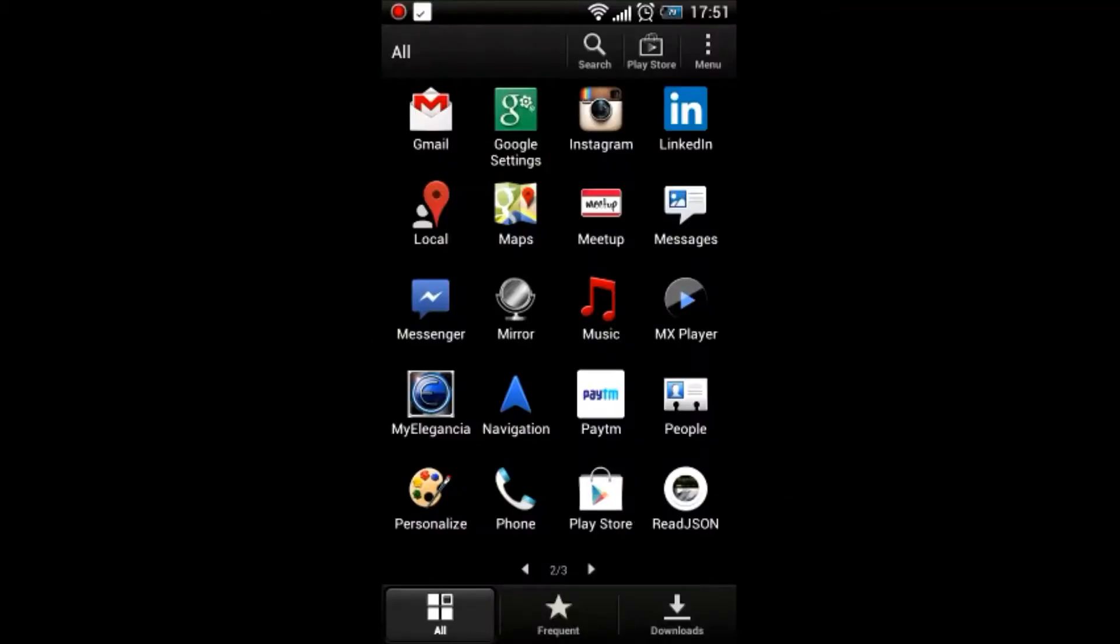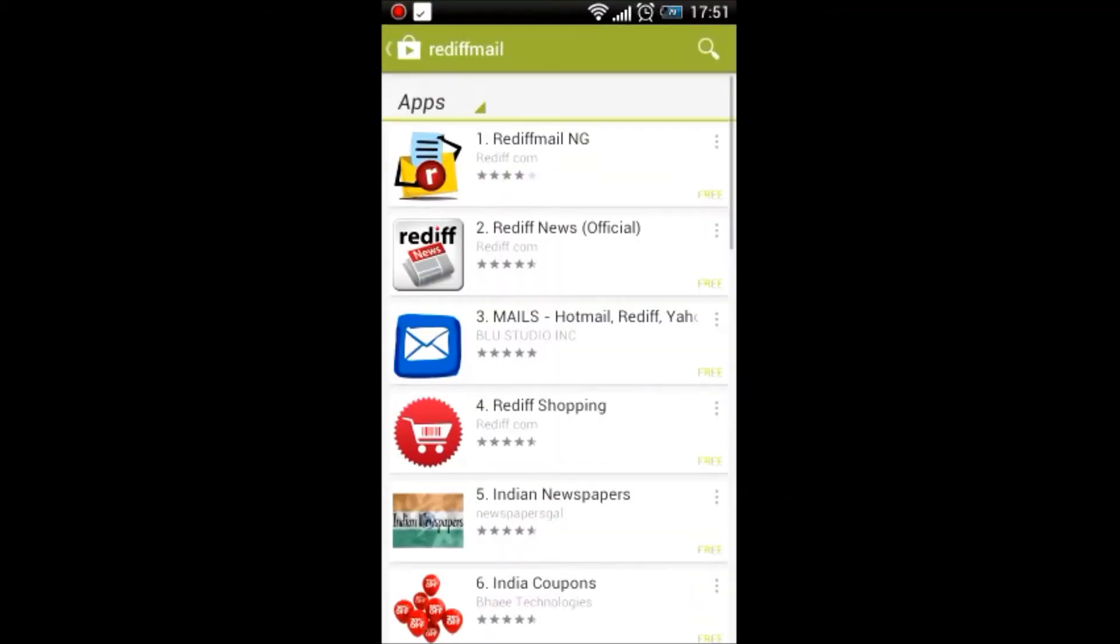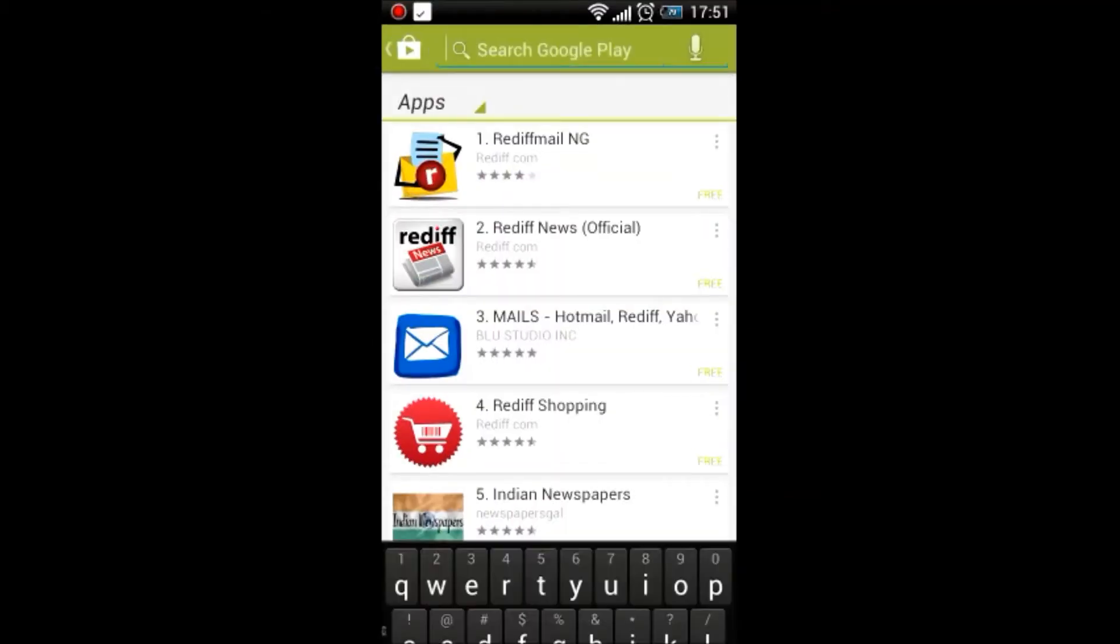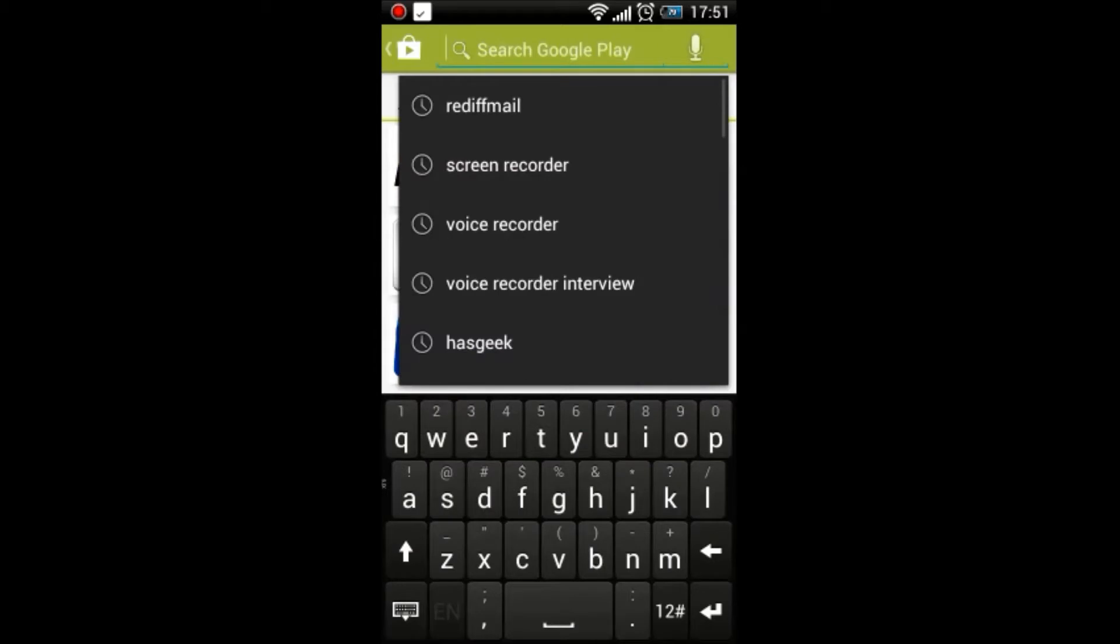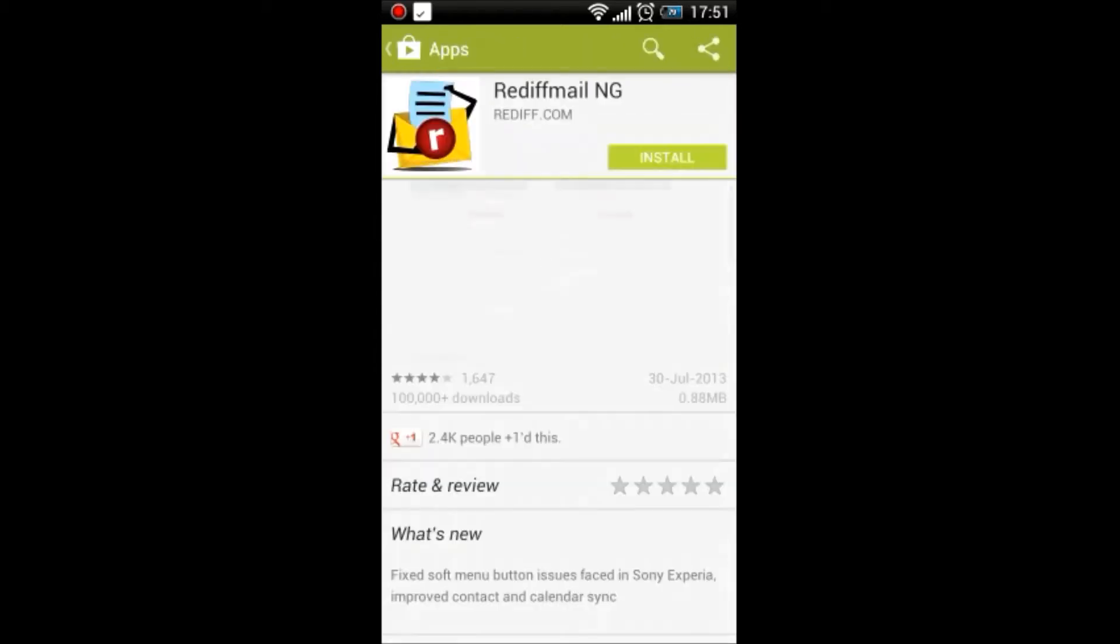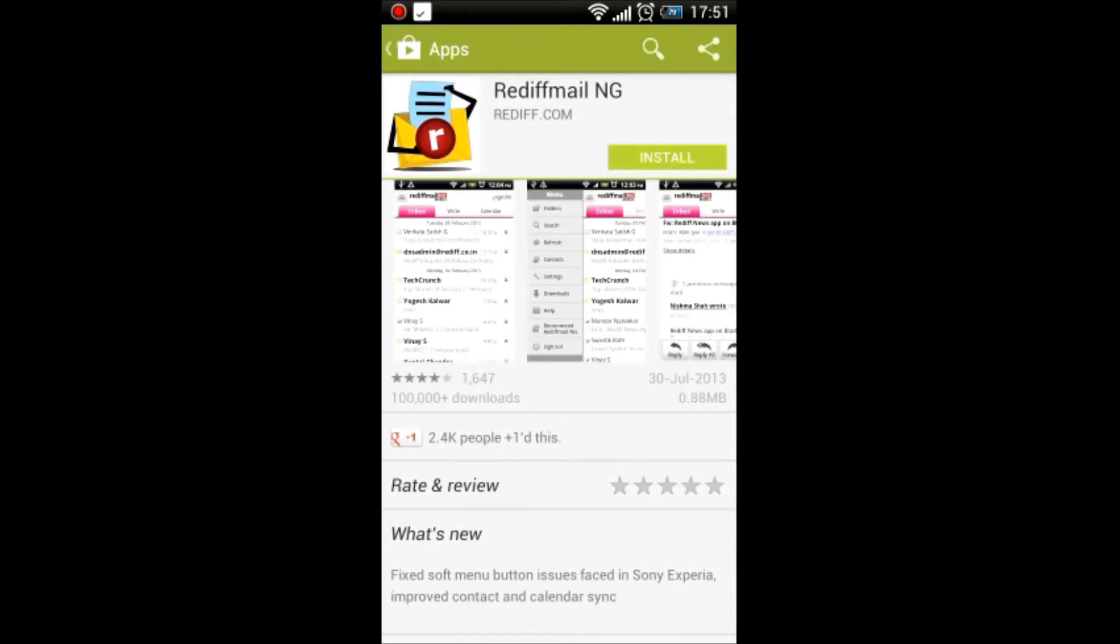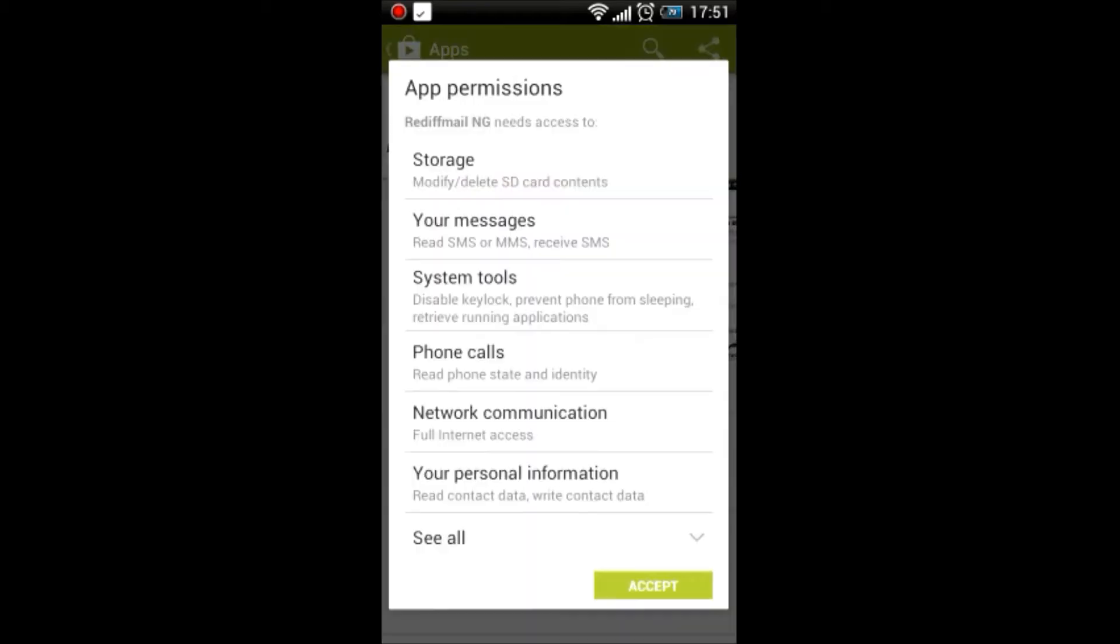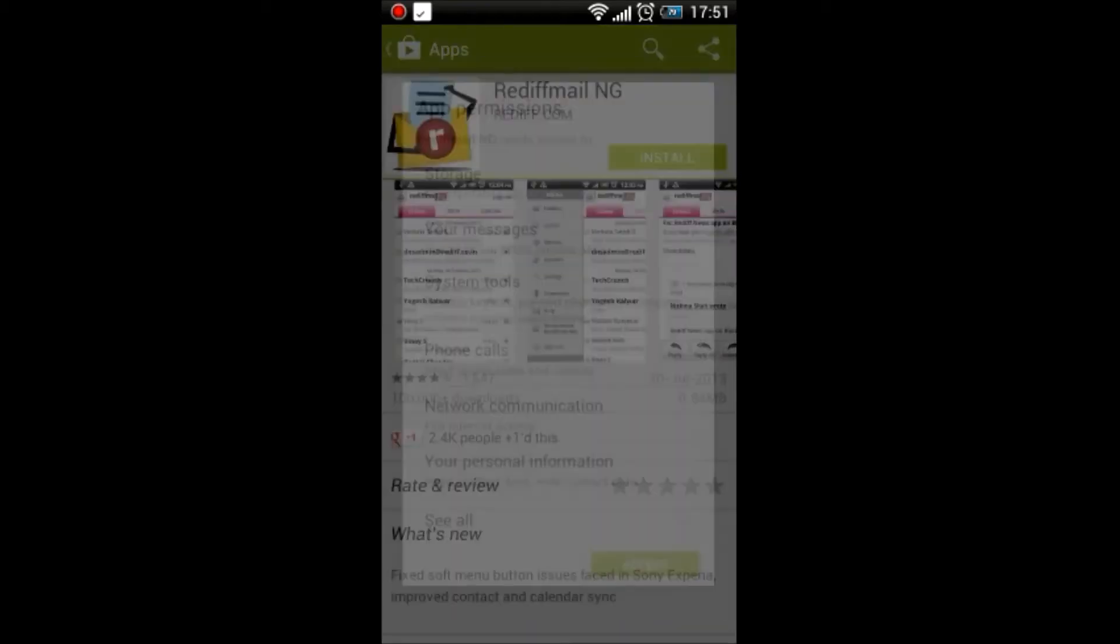Today I will introduce you to how to do Rediff Mail login. First, you need to go to the Google Play Store and search for Rediff Mail NG app.